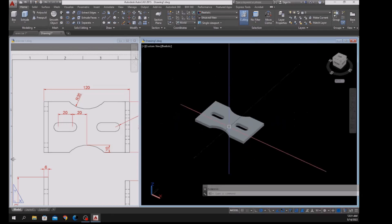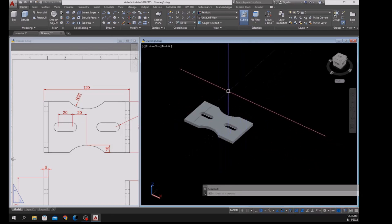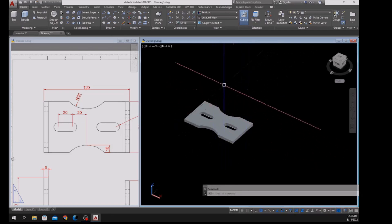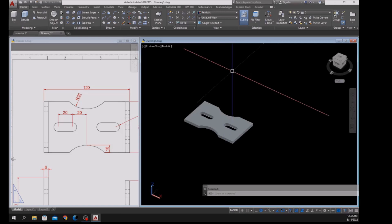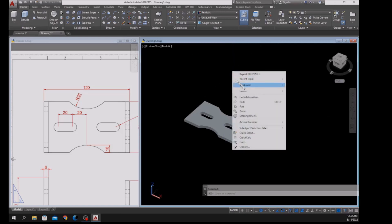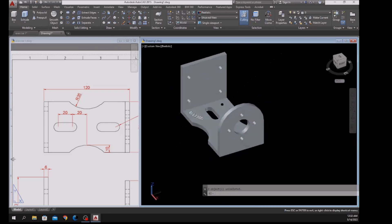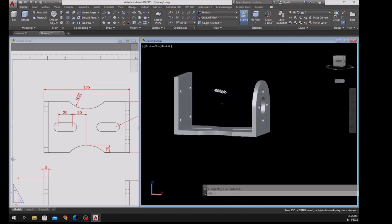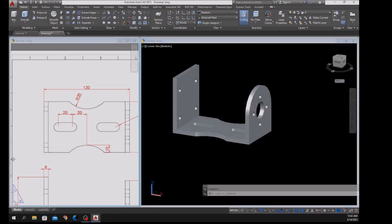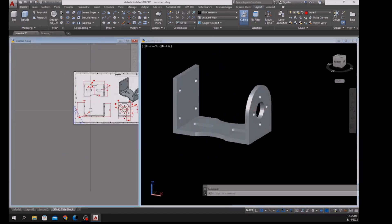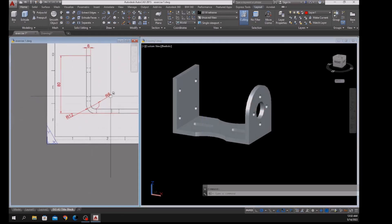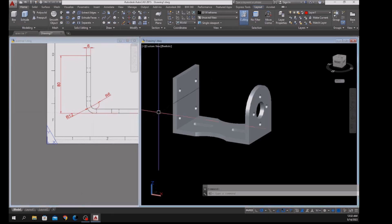I'm going to bring the hidden objects back — right-click anywhere on the screen, hover over Isolate, and select End Object Isolation. Now I'm going to apply fillets: the inside fillet is 6 and the outside is 12.